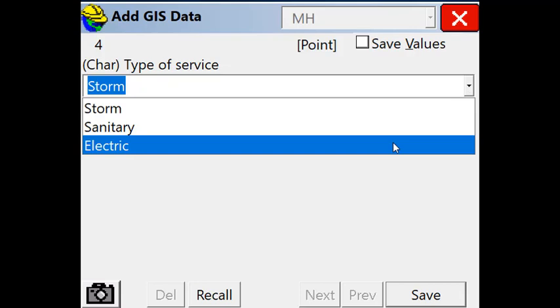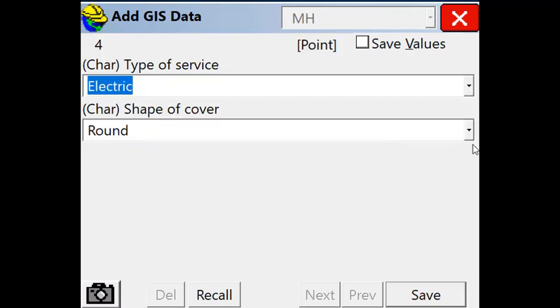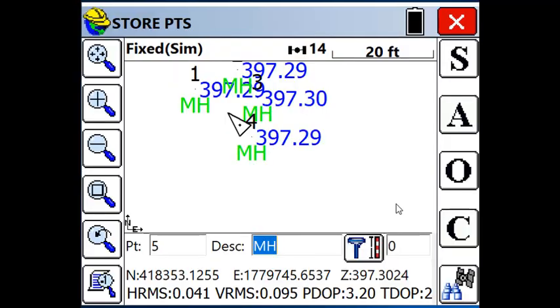And we'll store one more. Let's make this an electric manhole with a round cover. And let's just store one more.